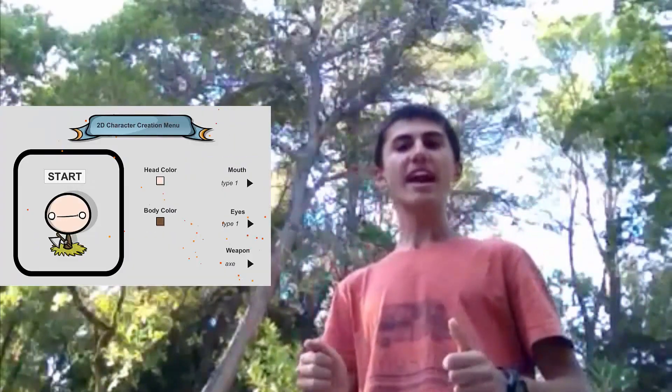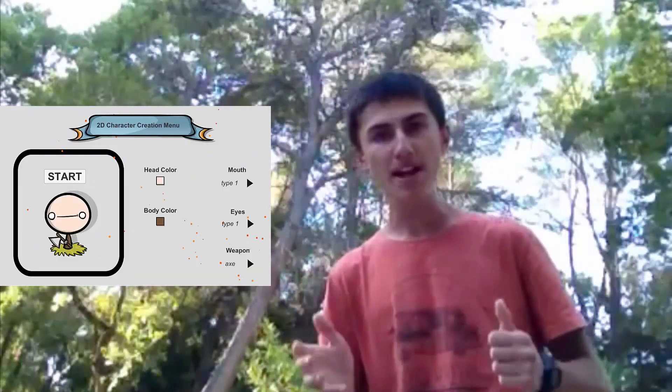To really get passionate about game dev, you've got to start creating games, and I intend to show you how to do that on this channel. So the very first tutorial series I'll be releasing will be how to create a simple 2D character creation menu from scratch in Unity.